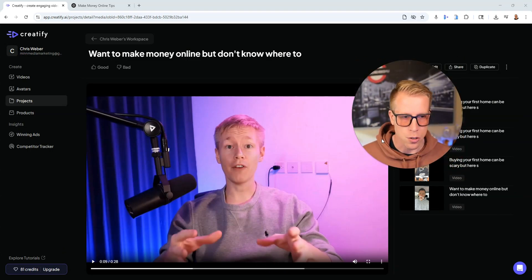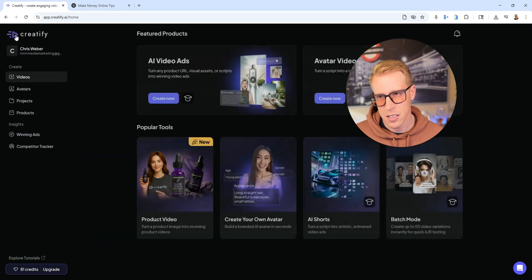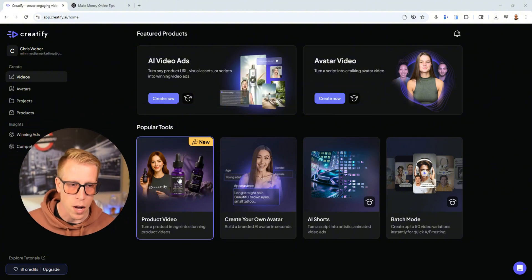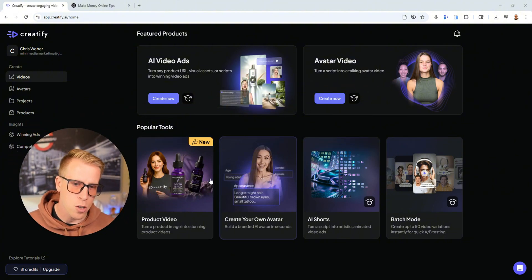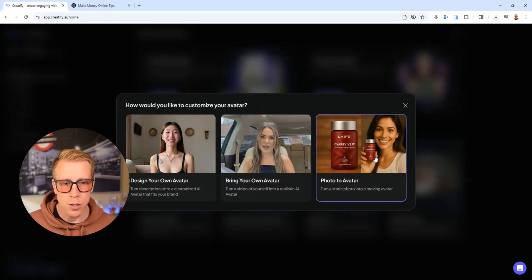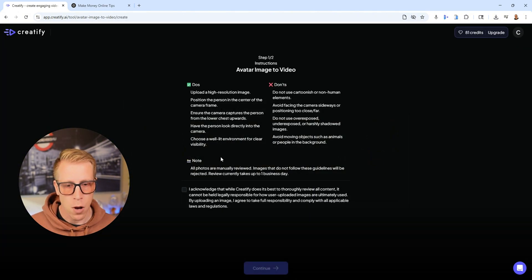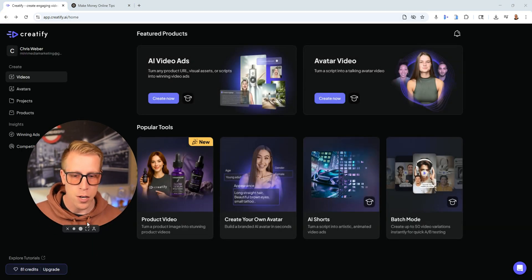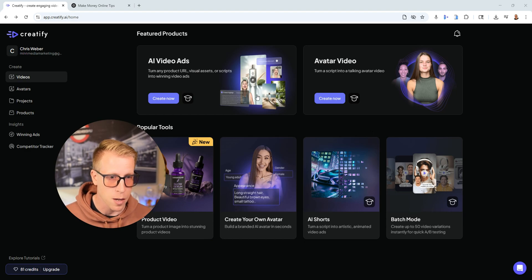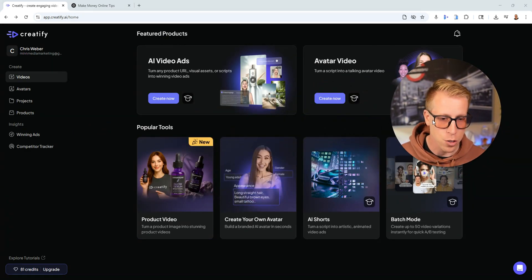If you want to check out Creatify AI, I'll throw the affiliate link down below — I'm pretty sure you get a free trial. This is a complete game changer, especially for product video work. What's really cool is you can actually combine products with avatars — use your avatar to make videos showing how you hold products. It's honestly mind-blowing, and as a full-time content creator I'm a little concerned about how powerful this is.